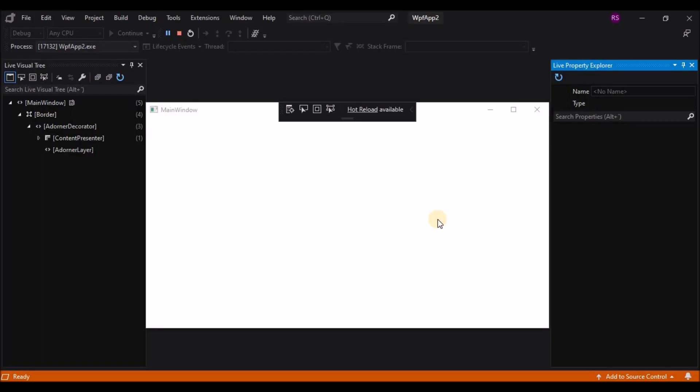Hello everyone. Today we are going to see how to disable the debug toolbar on the WPF window. So without any further ado, let's get started.